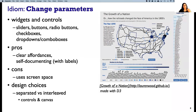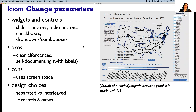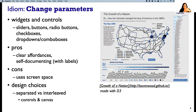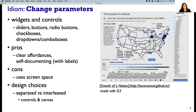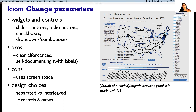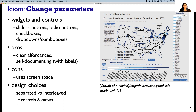Another thing we could do is change the parameters of what we're seeing. Often one way to think about this is when there are widgets and controls. The visualization — some sort of chart, even if it's interactive — might only be part of what you see on the drawing canvas. You might have widgets like sliders, buttons, radio buttons, checkboxes, dropdowns, sometimes called combo boxes. What's really nice about having these visible controls is the affordances — the visual indication of what you could do is usually pretty clear. Here's an example of radio buttons which are self-documenting because there's a label explaining what's going to happen.